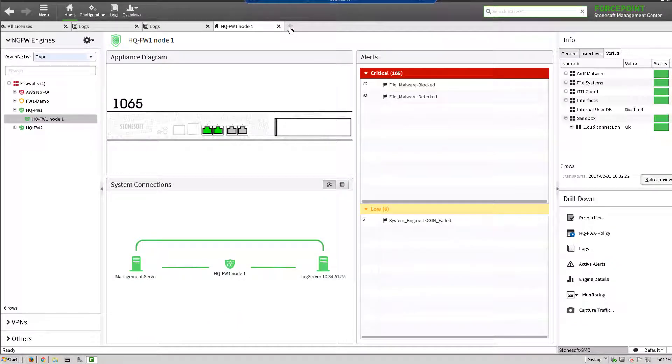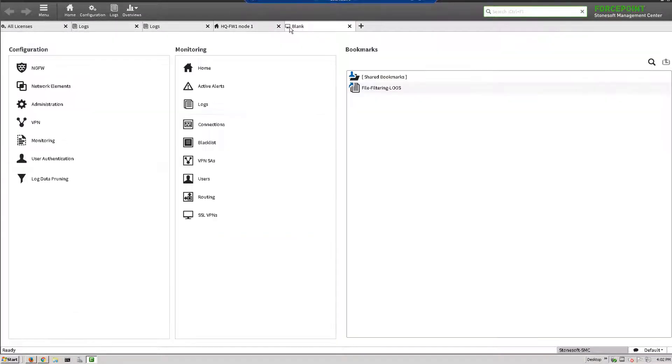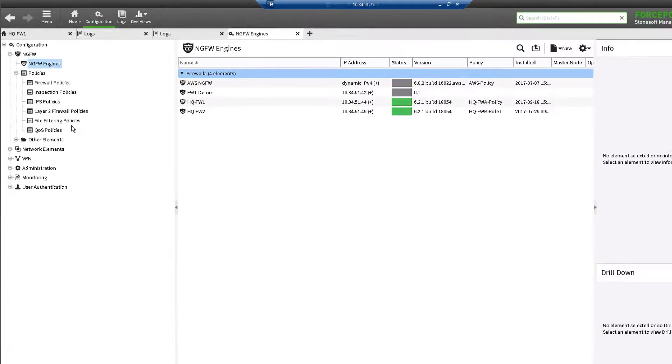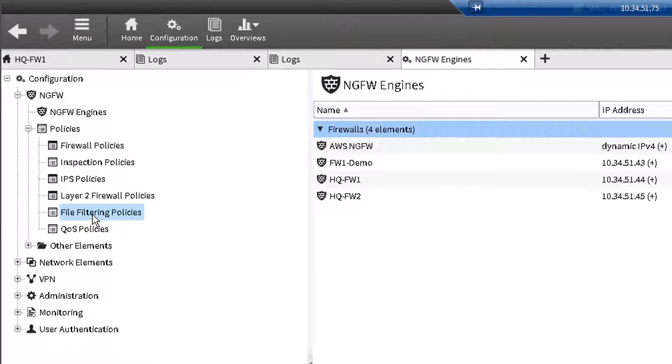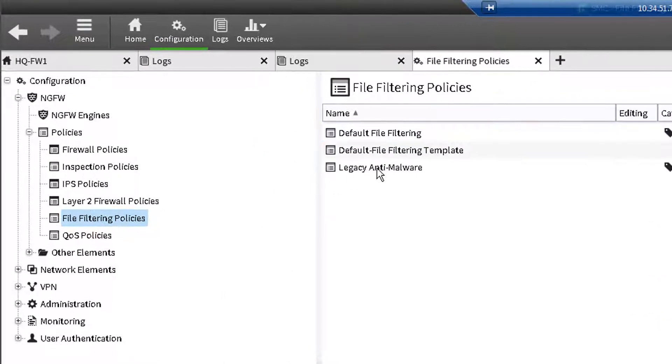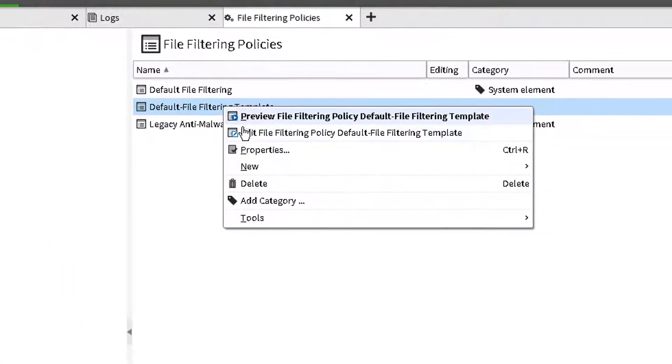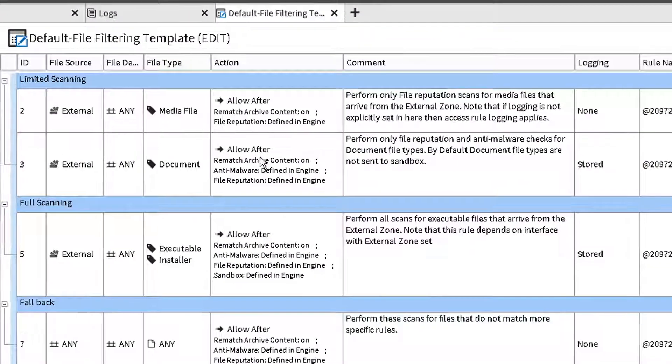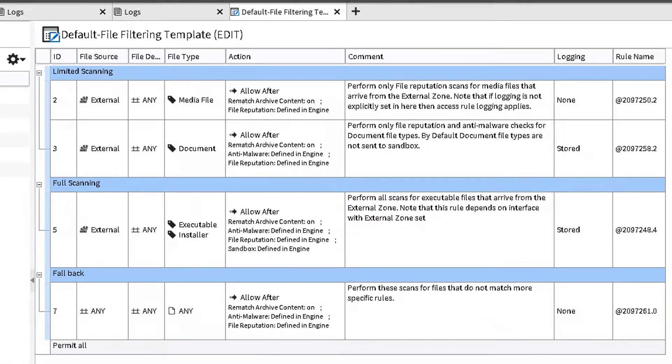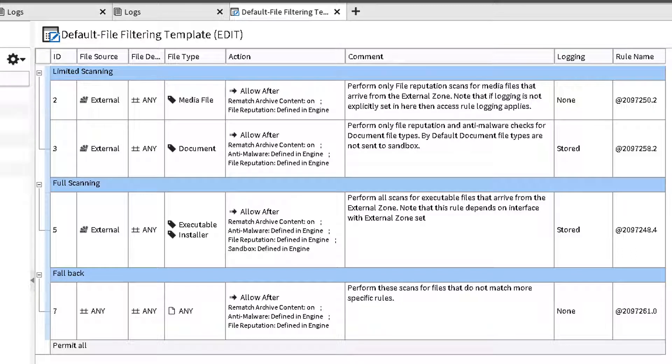Let's now create a file filtering policy with sandbox scan detection enabled. In configuration view, go to Policies and File Filtering Policies. Let's look at the default file filtering template provided. The scanning options in this template have been provided as a best practices guideline.